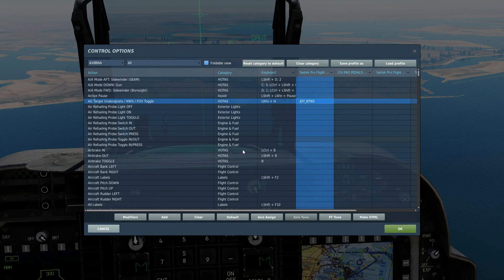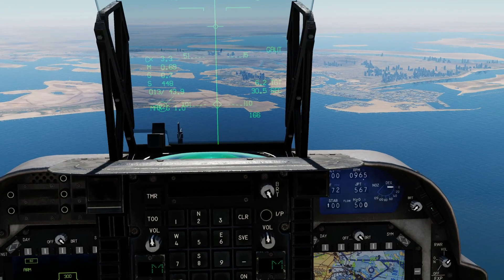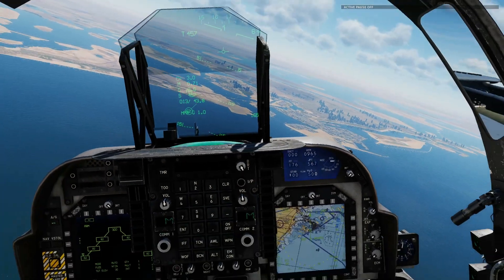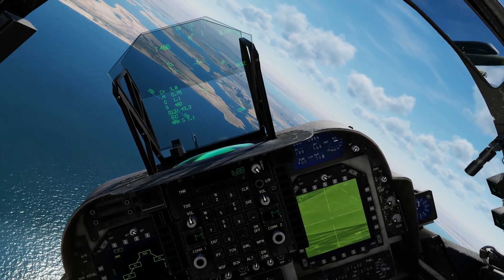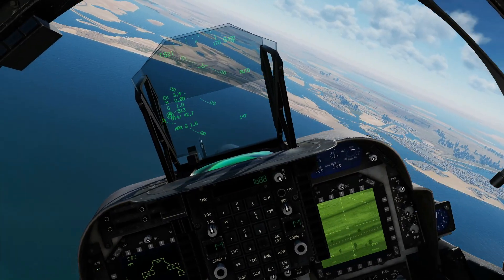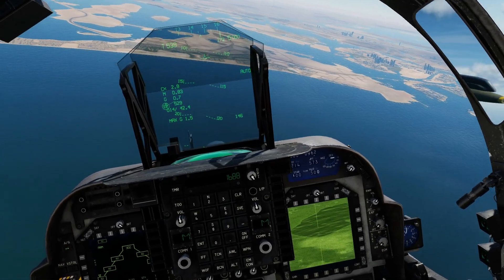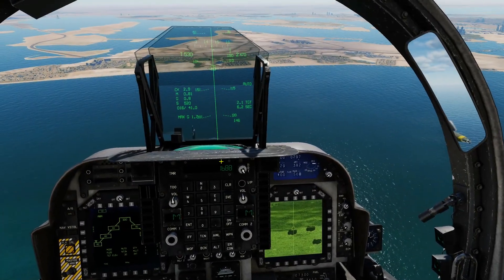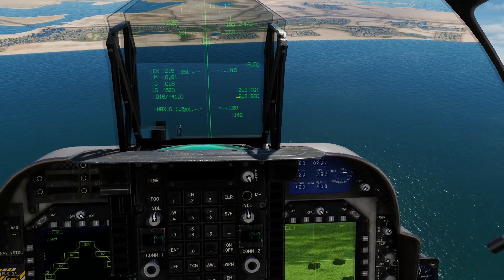So what we're going to do is press air to ground target undesignate to redesignate. It's not TDC depress — it's TDC down. We're going to undesignate — target gone. Unpause, sensor control switch off to get the DMT out. Other sensors are available of course. We're going to find our targets, and when we see them on the DMT we're going to press TDC down to redesignate a target.